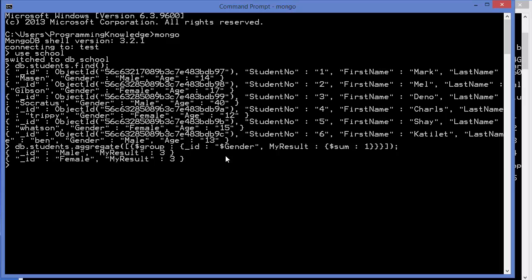We press Enter and it returns us male, we have three males, and three females in our documents.